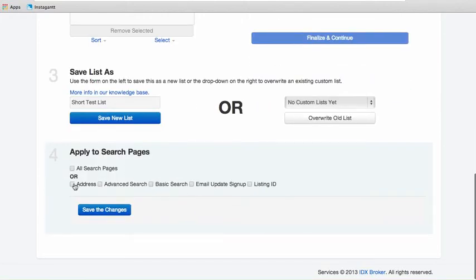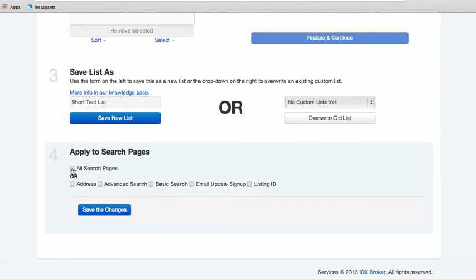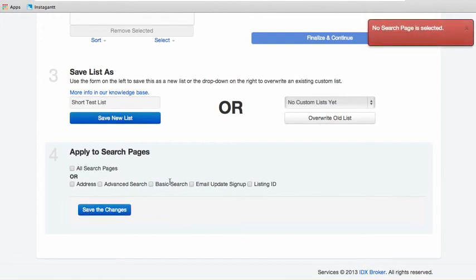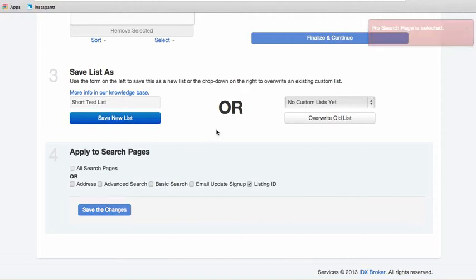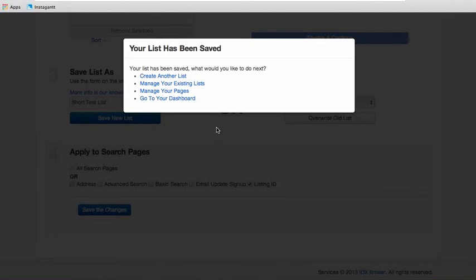You can put here that you want to use this list on which pages. Like say we're going to say we want this on basic search and on the listing ID search. You can just click those and save the changes or all search pages. So this one we're not going to even use that list. I'm just going to put save the changes there. Oh, guess we have to pick one. Okay, so let's create another list here.